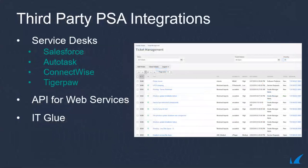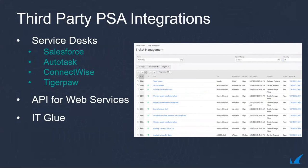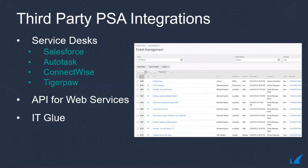Third-party integrations are essential for managed service providers. Although we have a built-in ticketing system, we offer easy-to-implement integrations with common external ticketing systems such as Autotask, ConnectWise, Salesforce, TigerPaw, and more. Also available is an integration with ITGlue's documentation platform.